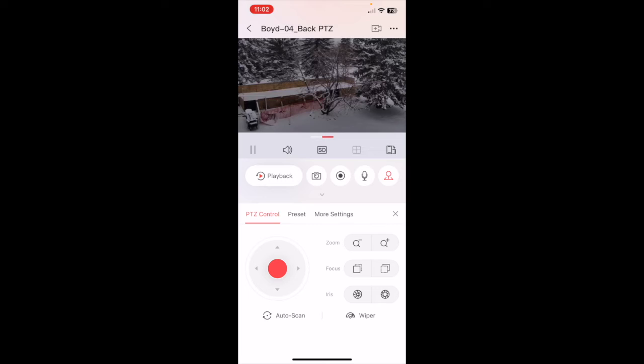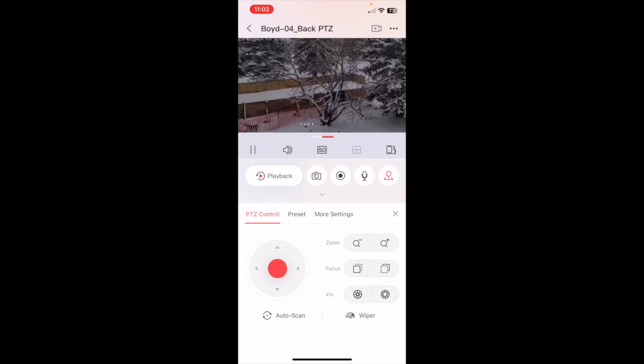And then right here there's a couple more features. You can see that there's zoom so you can zoom out, zoom in.